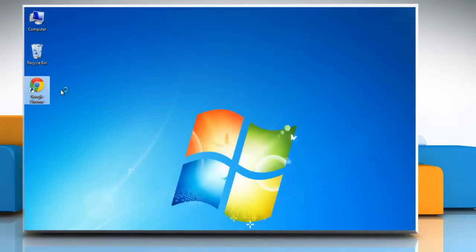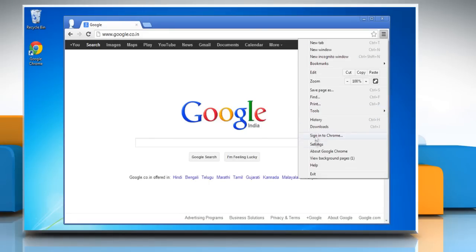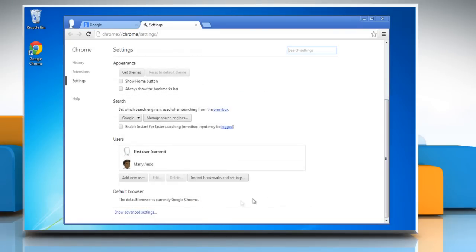Open Google Chrome, click on the Chrome menu, and then click Settings. Scroll down, and then click Show Advanced Settings.